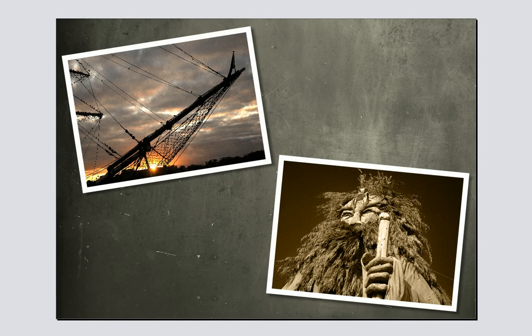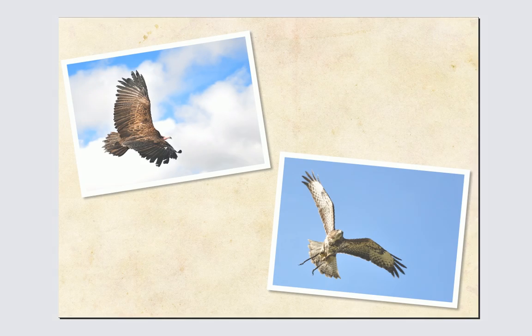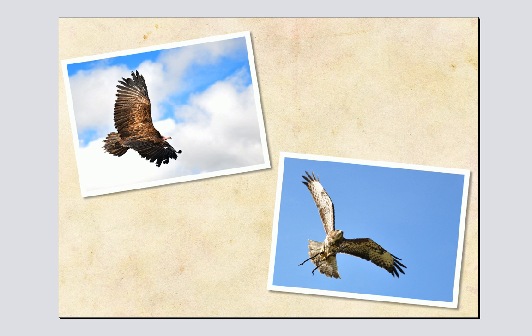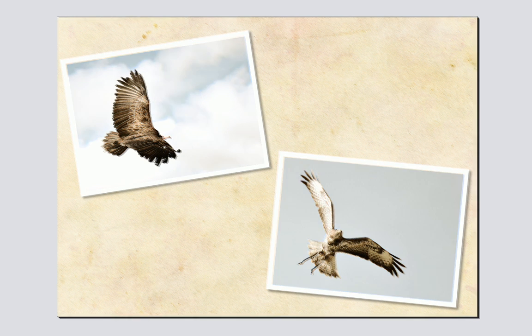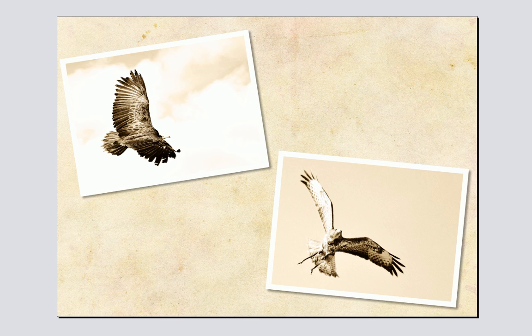Don't forget that you can also use Photolab to apply creative and fun effects to your photos. For details, see the video tutorial Photolab Special Effects.